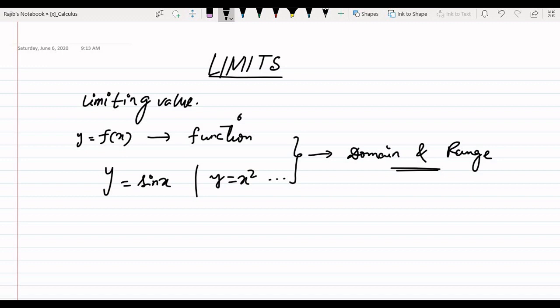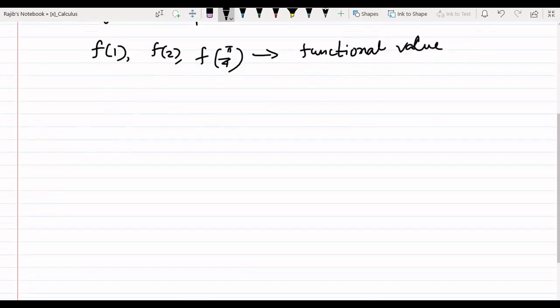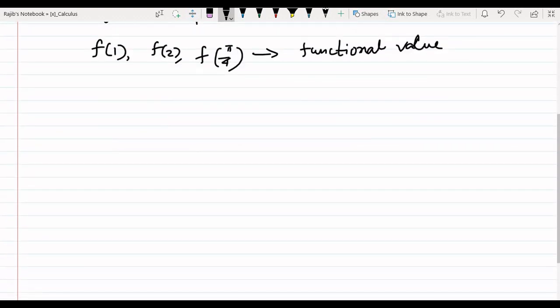Now, if we talk about f(1), f(2), or suppose f(5/4) — these are none other than functional values. So what is the limiting value and what should we know? That's why we find the function undefined here. Limiting value is found where the functional value cannot be determined.